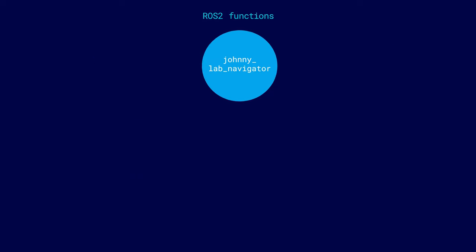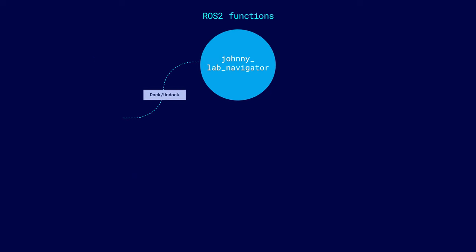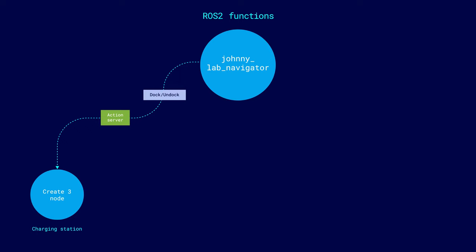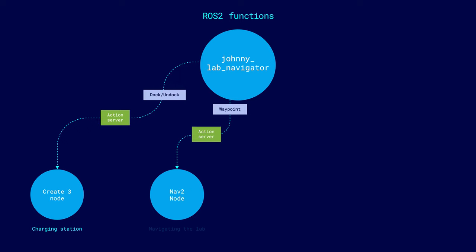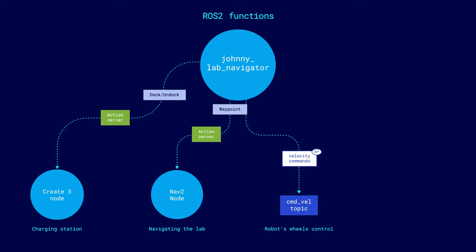First, the node is responsible for communicating with other nodes of the robot. It sends requests for docking and undocking from the charging station, sends waypoints to the NAV2 node, and velocity commands for direct control of the robot's wheels. At the end of its work, the node publishes the name of the final archive with all the data in the ROS topic.